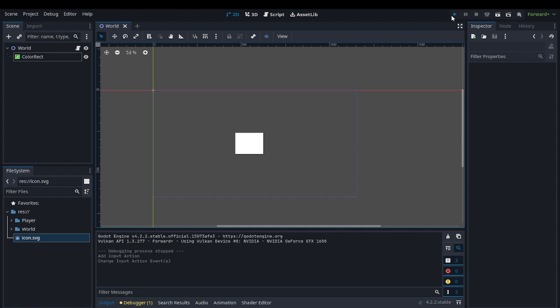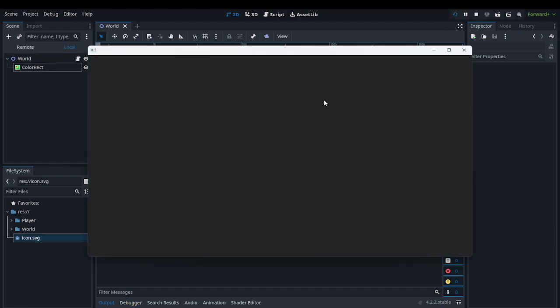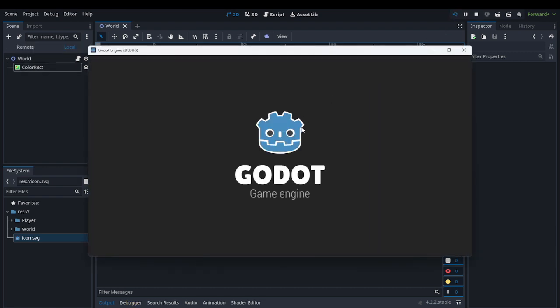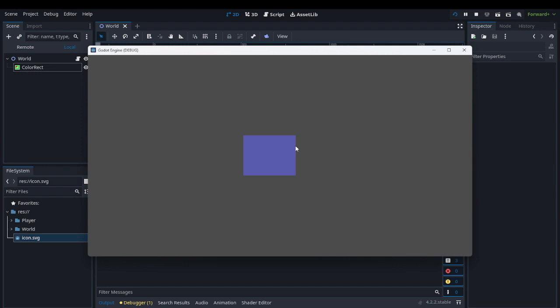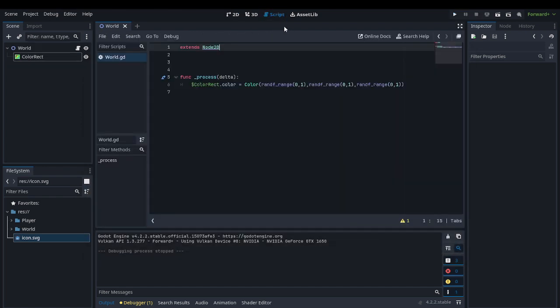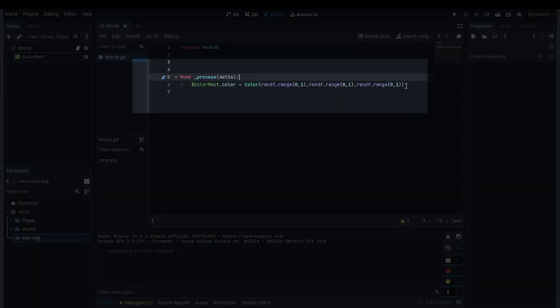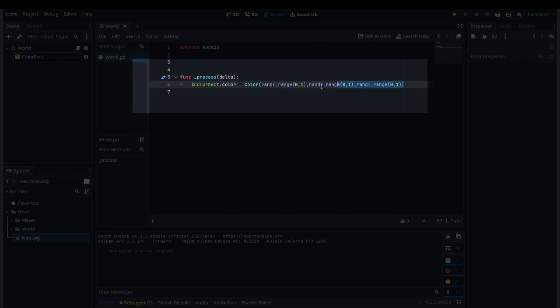You will see that this color right here is changing colors really fast. That's because it changes colors randomly every frame. Here we want to check if we press Space, then it changes color.